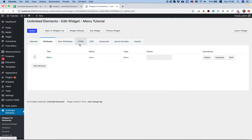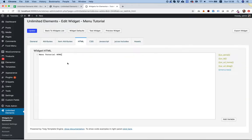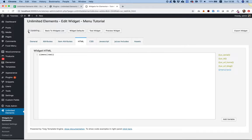Inside of the HTML, we're going to output our menu attribute. Click Update.